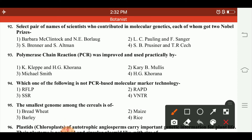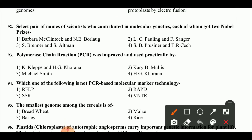The polymerase chain reaction was improved and used practically by Kary B. Mullis. Which one of the following is not a PCR-based molecular marker technology? RFLP is not a PCR-based molecular marker technology.